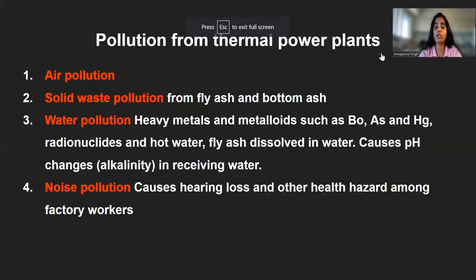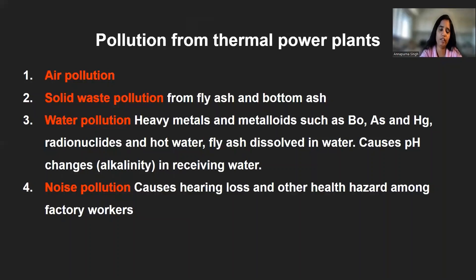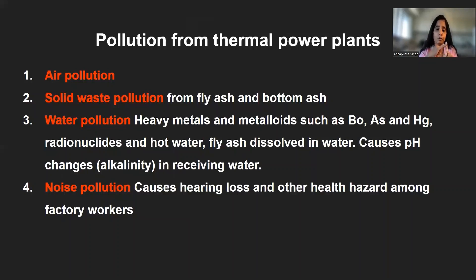Now we come to pollution from thermal power plants. We know about coal as the fuel and why it might cause pollution. Thermal power plants cause not only air pollution — they also cause solid waste pollution, water pollution, and tremendous noise pollution.